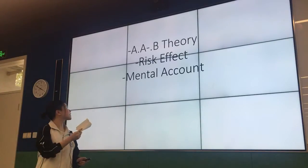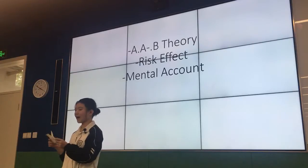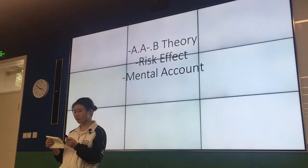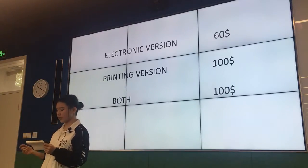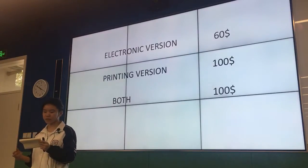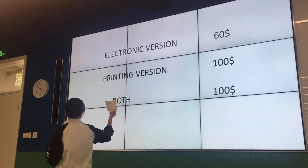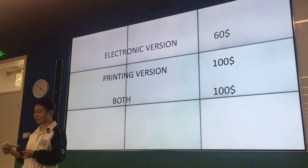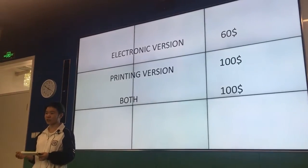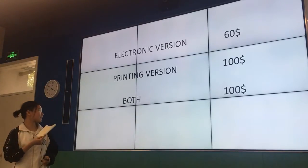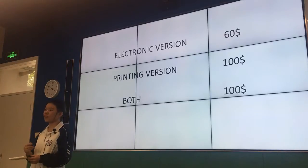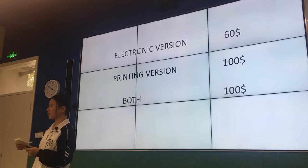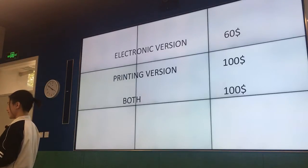The first one is the A, A-, and B effect. I will explain what is going on. Let's take an example. In an economic journal, they are going to update their information. There are three types of options you can choose. The first one is the electronic version, which is the cheapest, costs $60 per year. Another one is the printed version. And another, which seems really weird, you can buy both of them, and it also costs $100. Monika, which one would you choose? The last one.